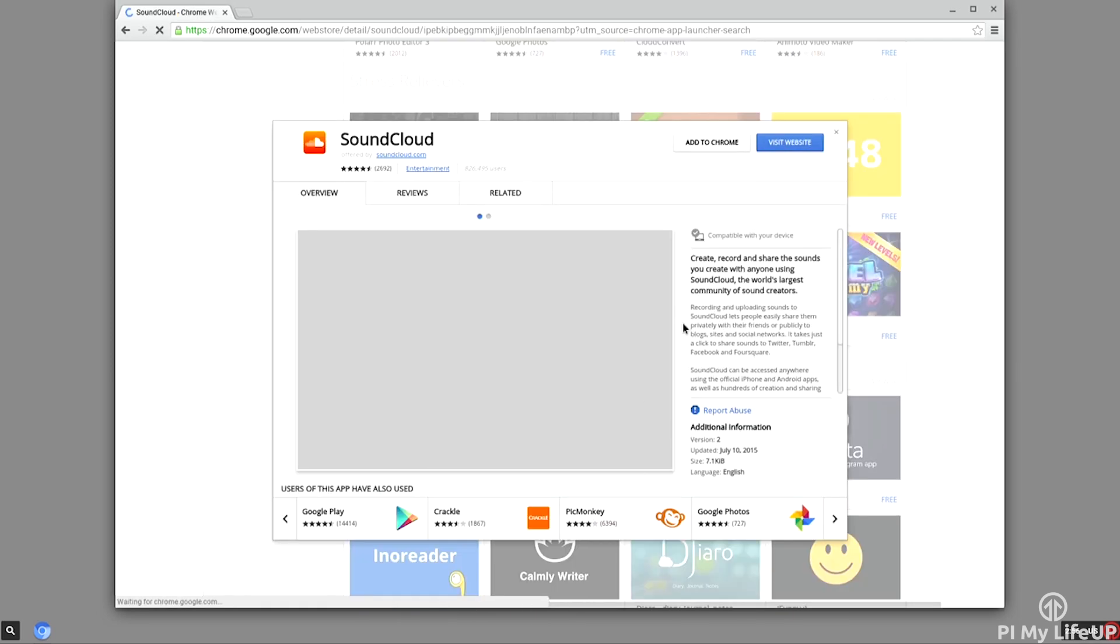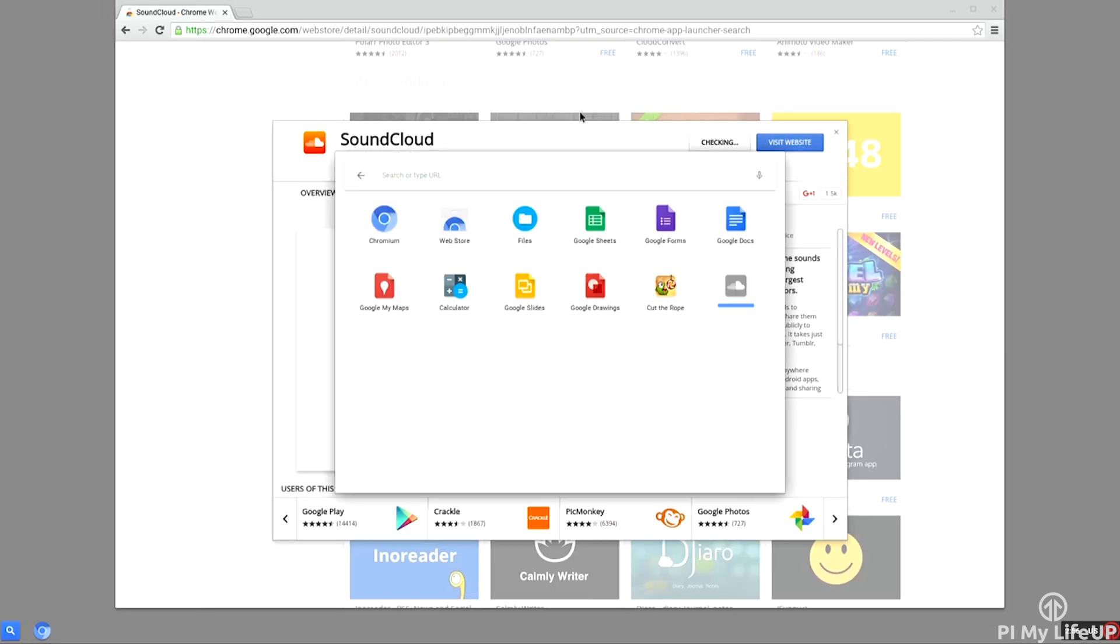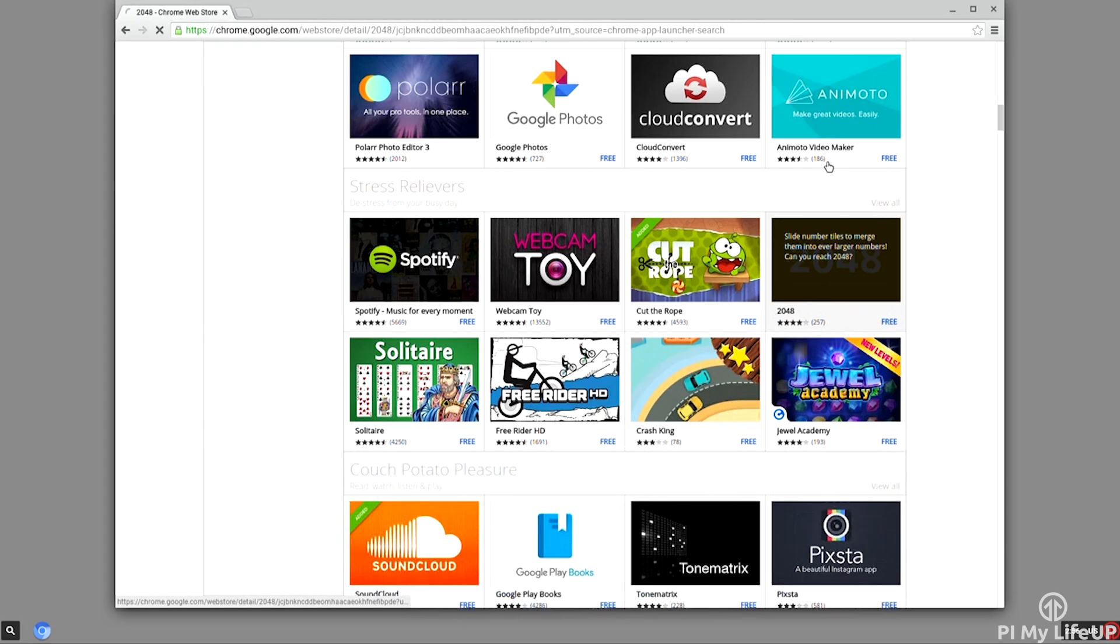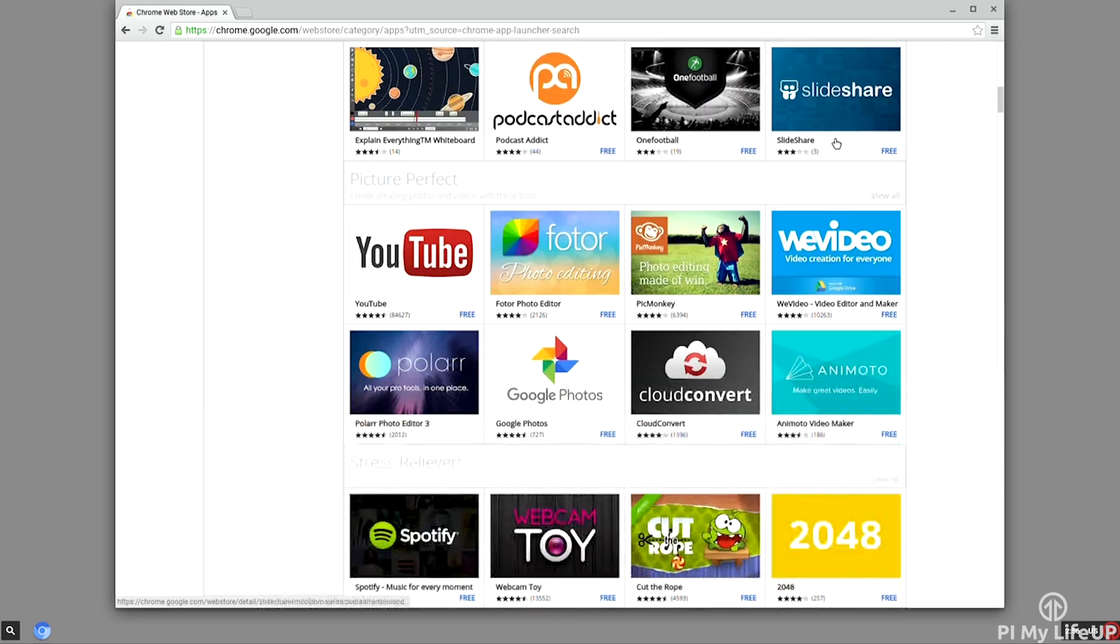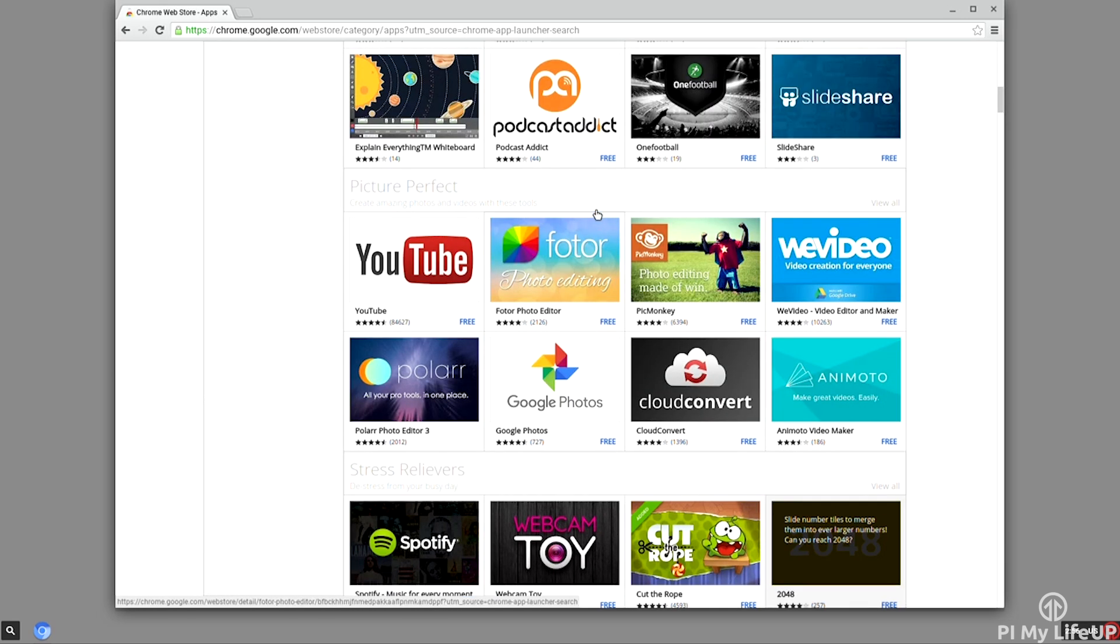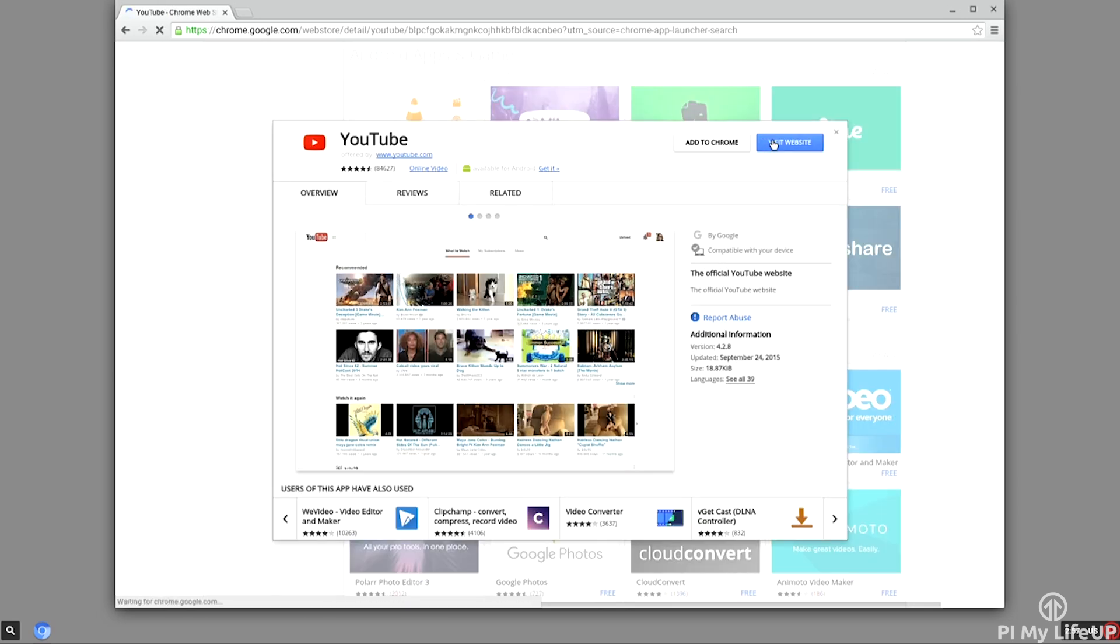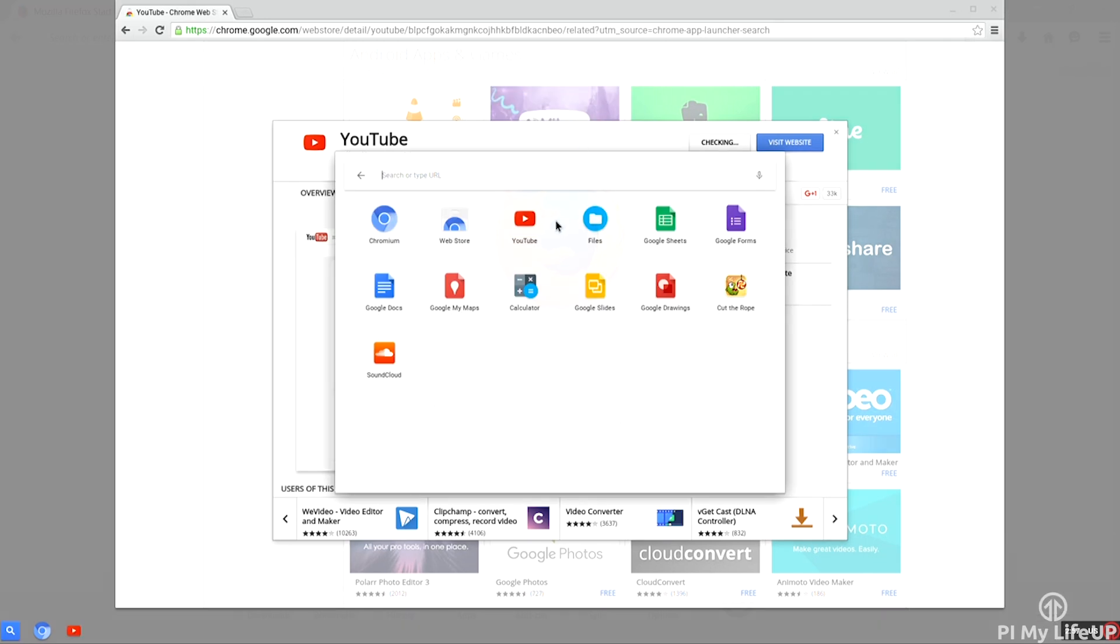You can find their official website over at chromiumos4sbc.org. I should also mention that this will only work with a Raspberry Pi 2 or 3 and also requires a 16 gigabyte SD card. So let's get to it.